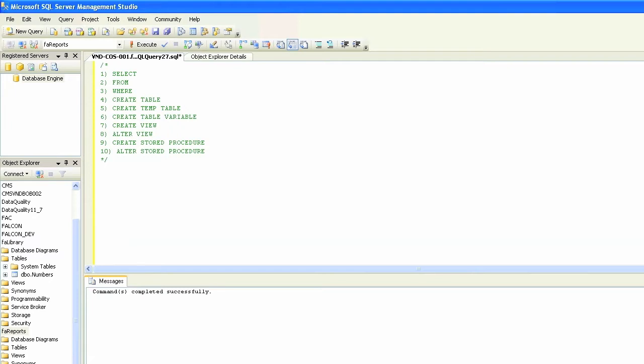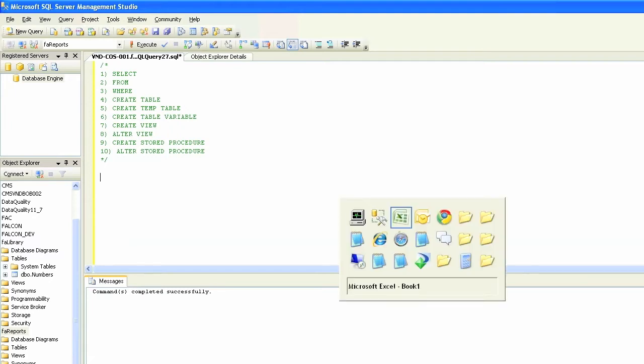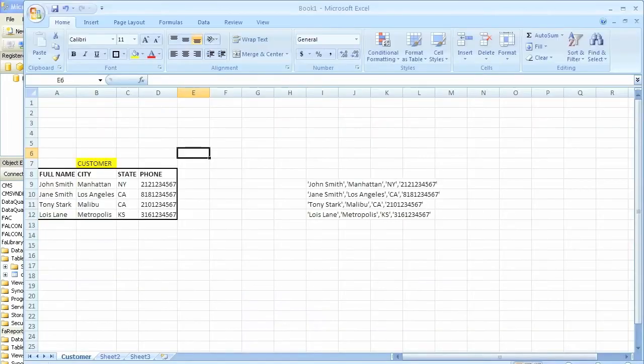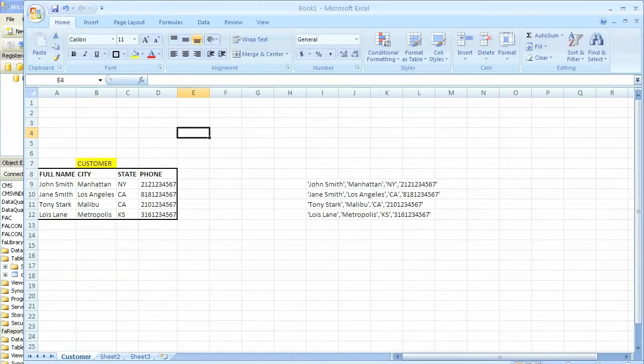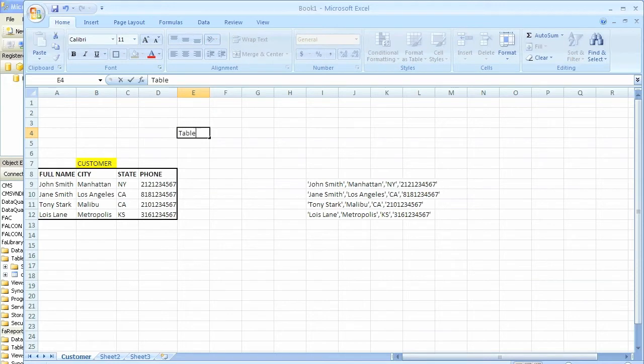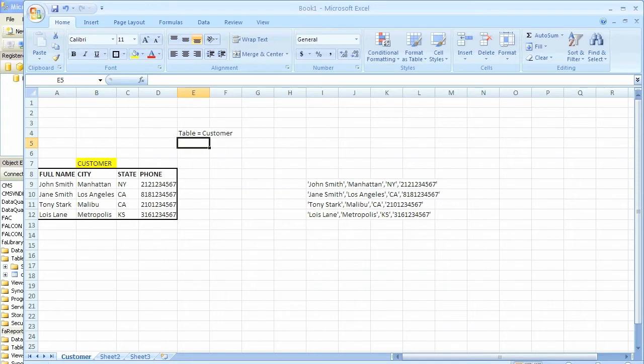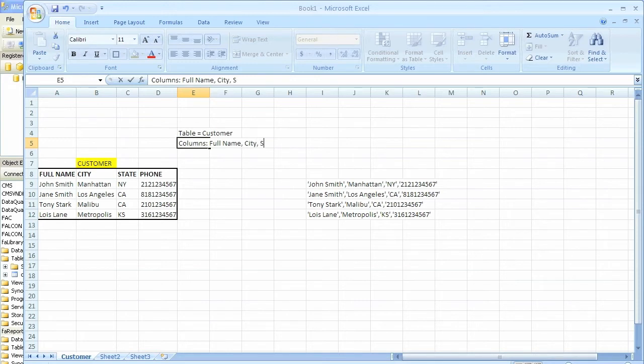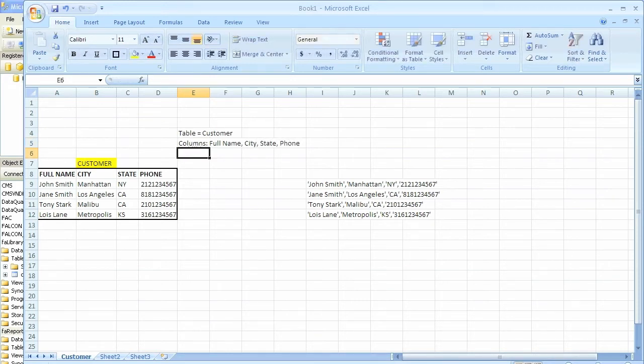So we're going to start with the SELECT query, but let me just explain where or how I'm going to demonstrate this. I've created a table called customer and it has four columns: full name, city, state, and phone. It's just an Excel table, very simple table to understand.